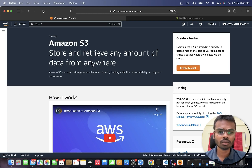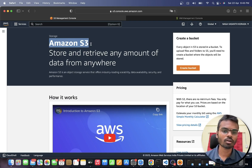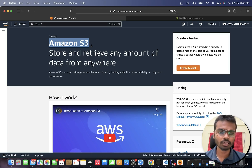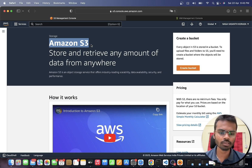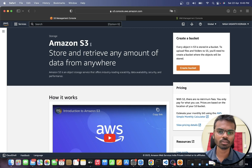To do that you need to have an Amazon AWS account set up. You also need to do some configuration because we are going to programmatically access the AWS services. So let's first discuss about the configuration.